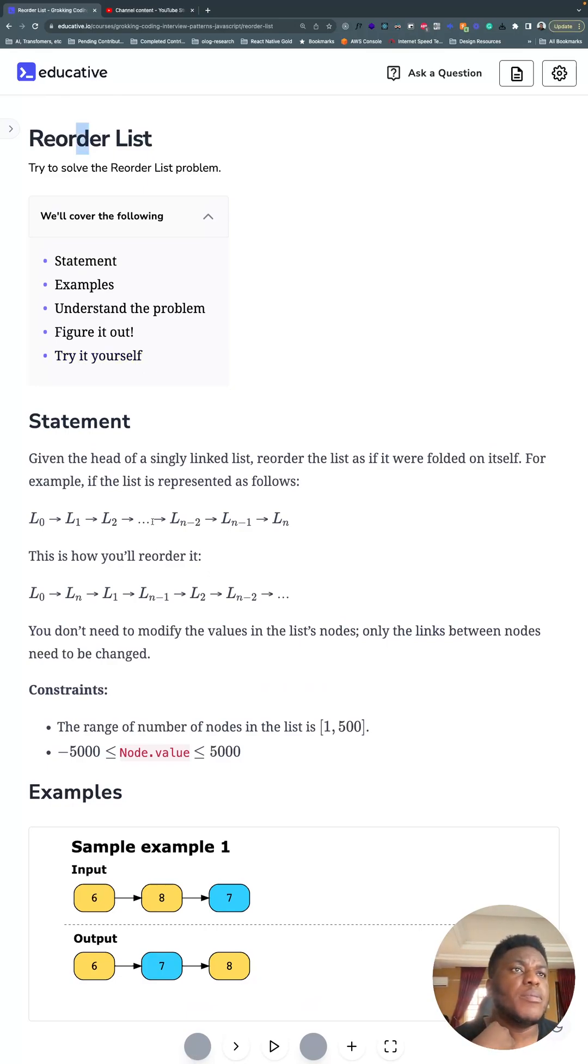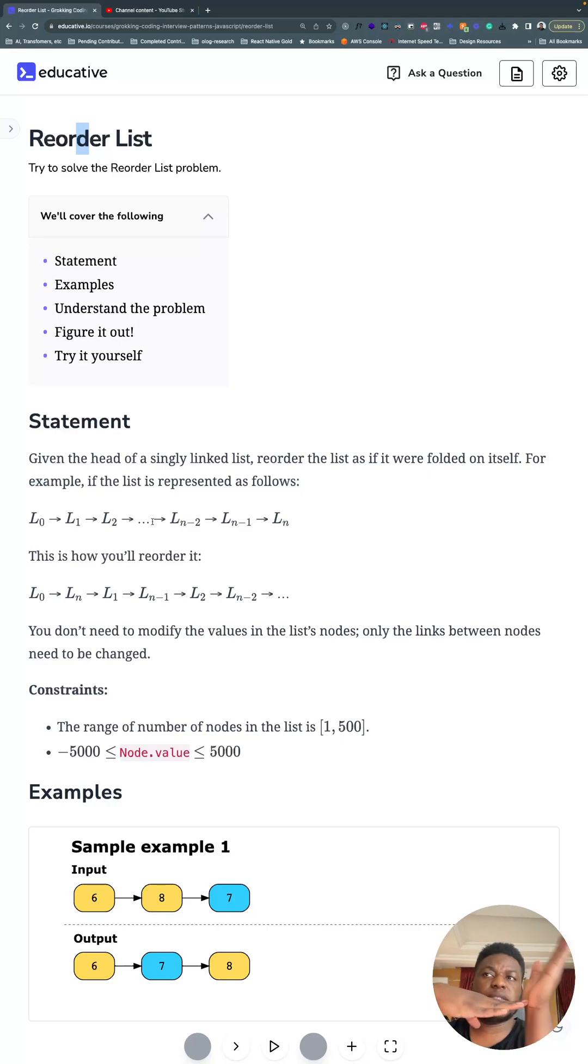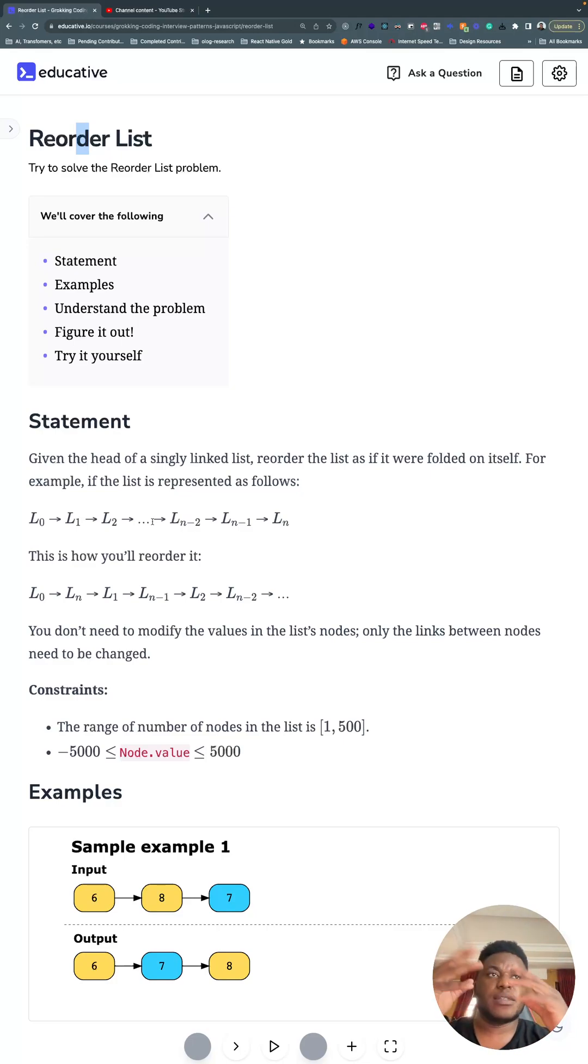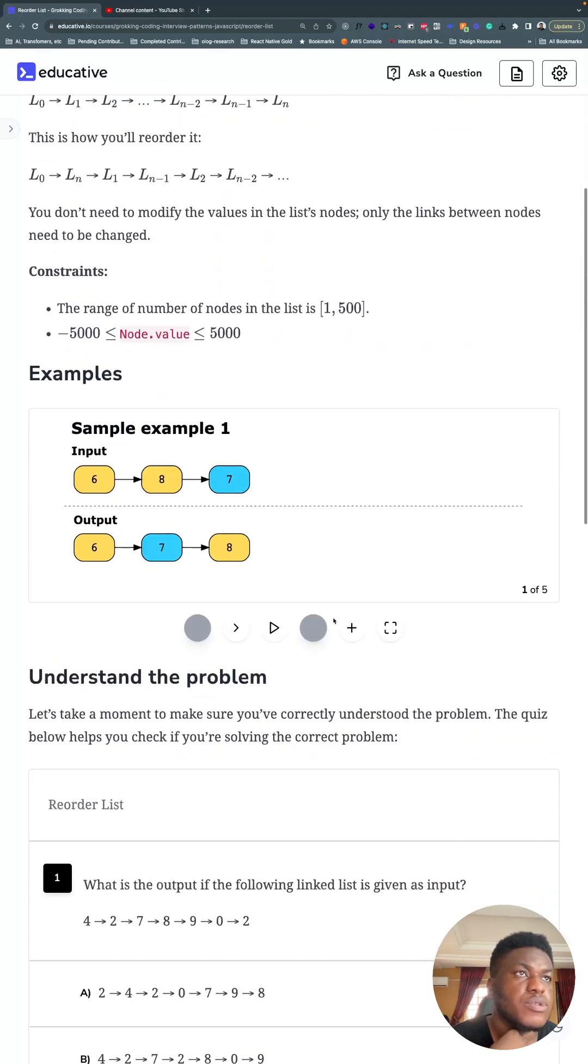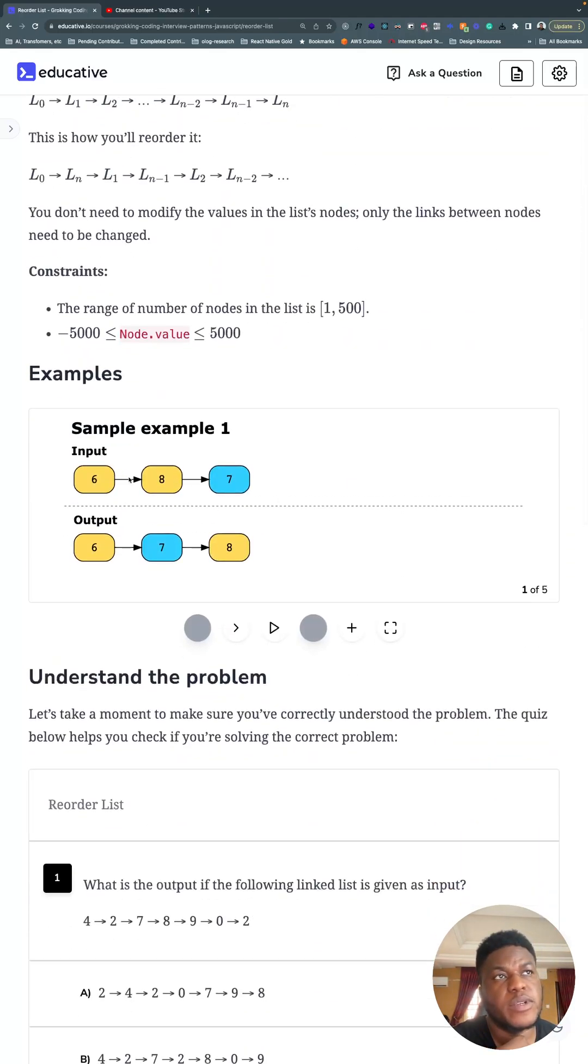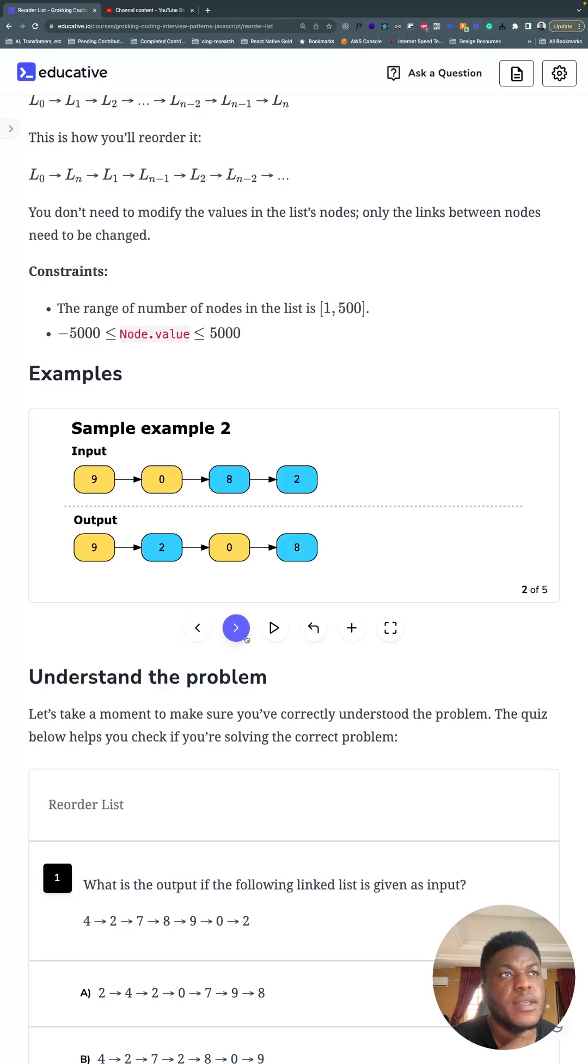And the problem here is you want to fold a linked list in half, like this, kinda. So these examples show what's up, so from the middle of the linked list, fold it in half. So 6, 8, 7 becomes 6, 7, 8.